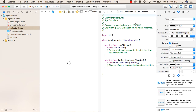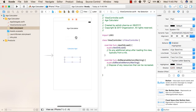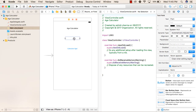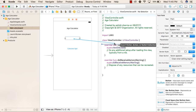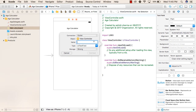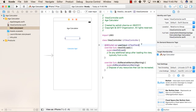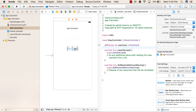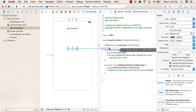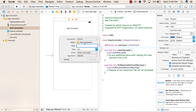Now let us go to the assistant editor so that we can see both files together. We will press Control, then drag from the text field to our ViewController.swift file and release. From Connection, we will select Outlet and name it userInput, then click Connect. So this connection has been created for the text field. After that, we will create a connection from the button to the ViewController.swift file. We will select Action and name it calculate.